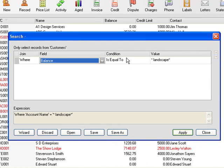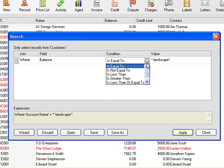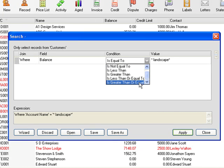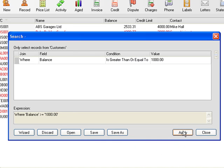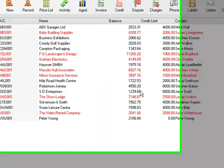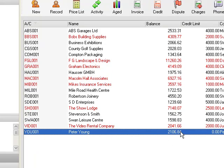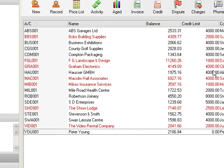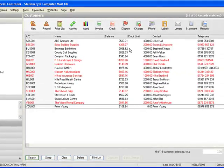It's going to be greater or equal than 1000 so we come down the list and we type in 1000 pounds. Click on apply and if we close that you can see all the account balances in that list are greater than 1000 pounds. So you're now beginning to see the power of the Sage search. I'll just put the list back into order again.